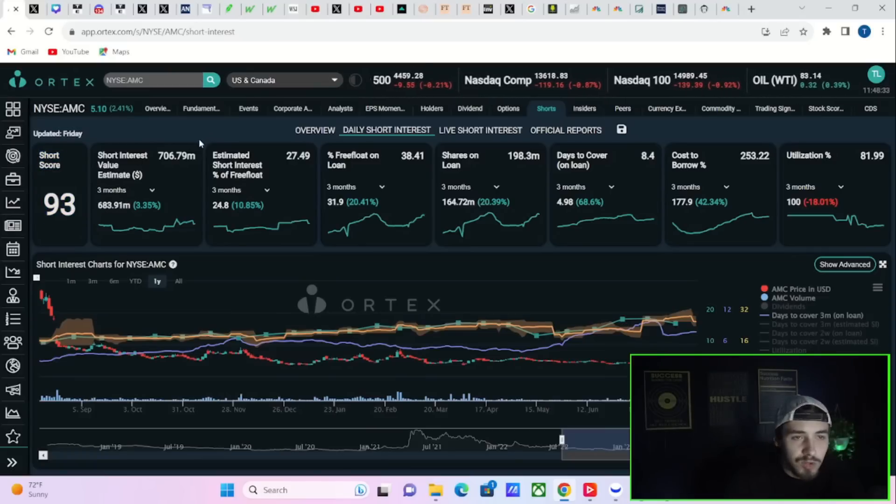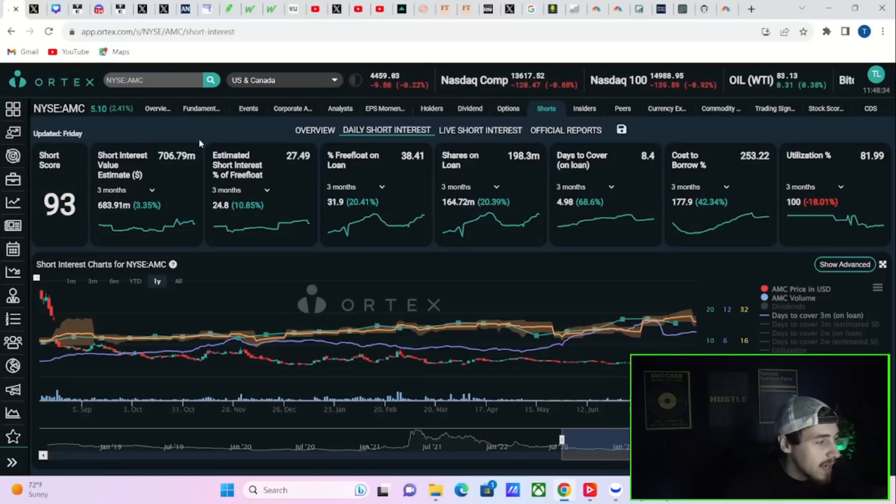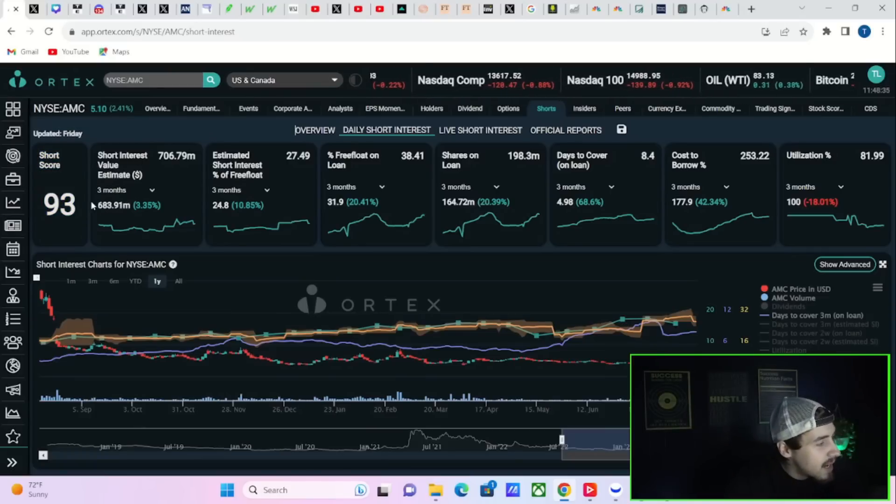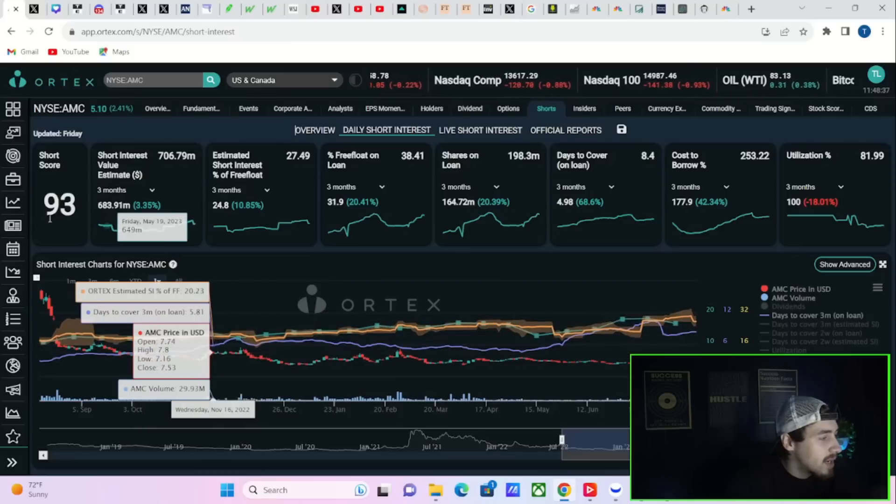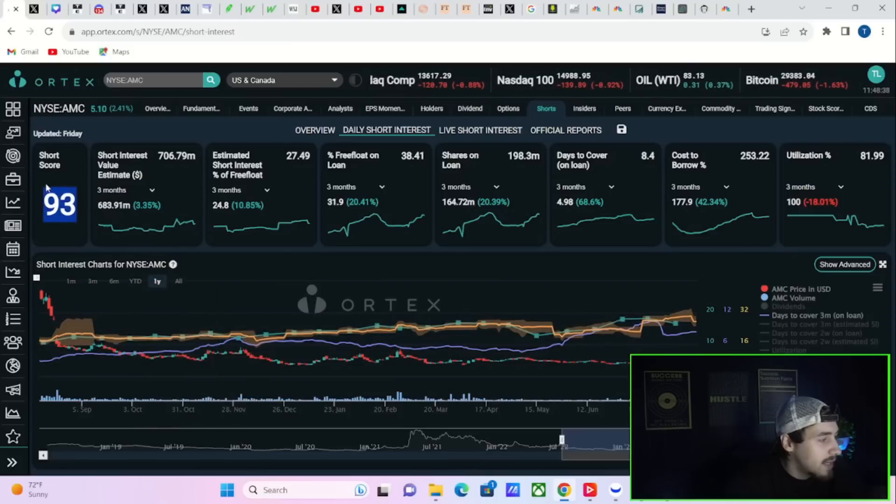Now let's take a look at the Ortex data. You got a short score of 93, 707 million dollars currently worth of short positions in AMC, estimated short interest of free float at 27.49%.